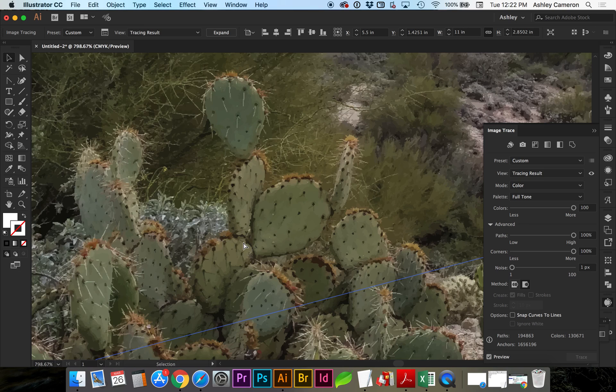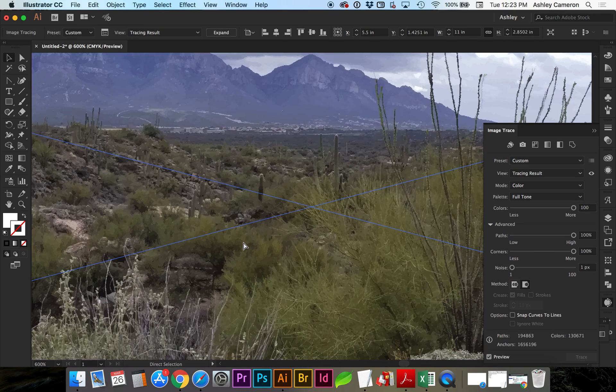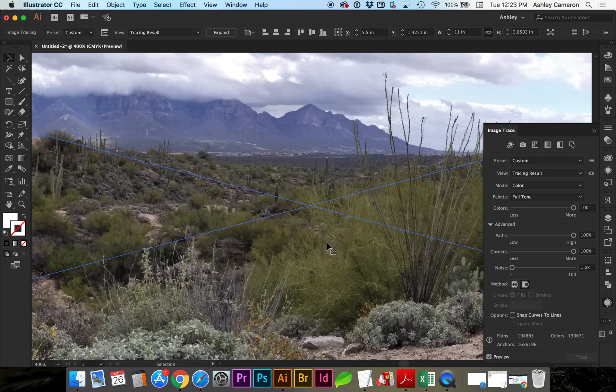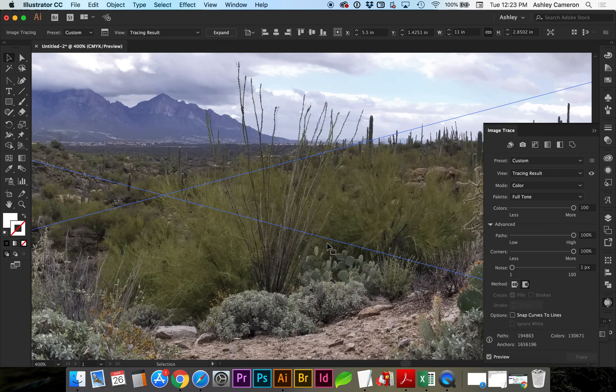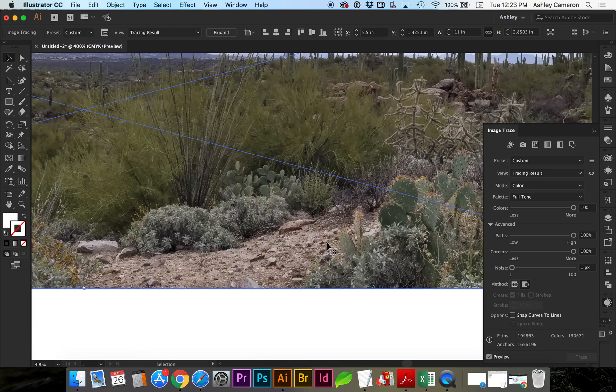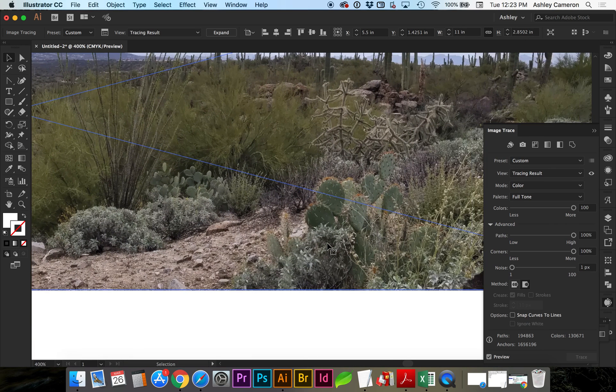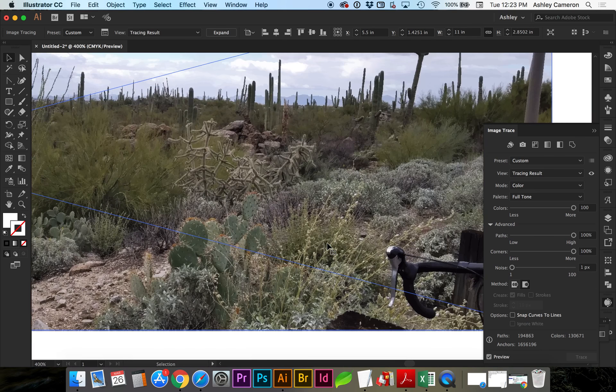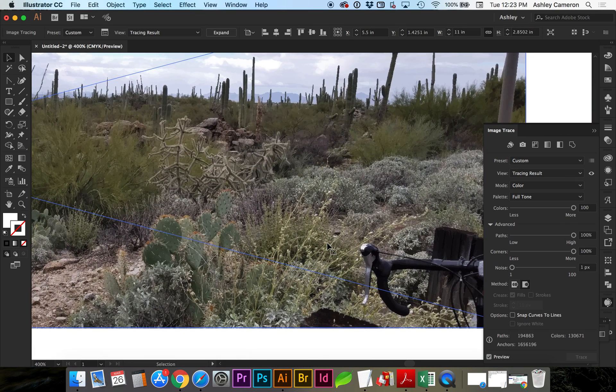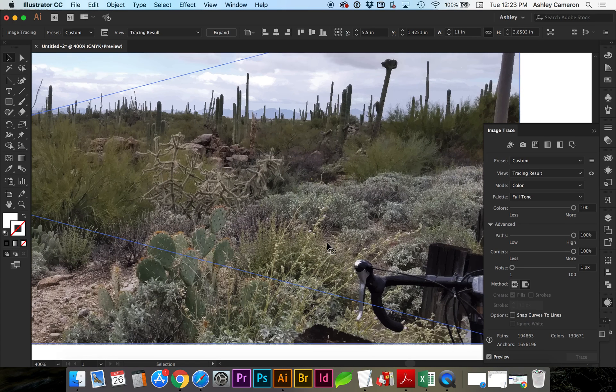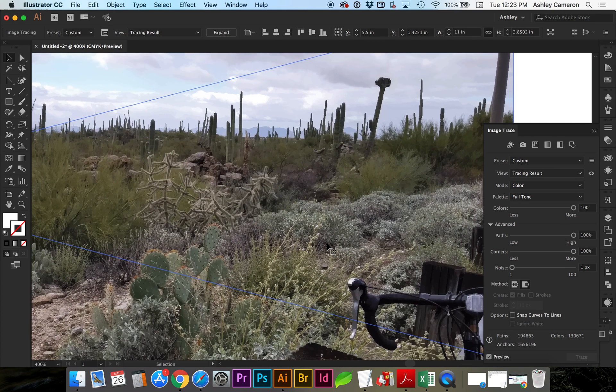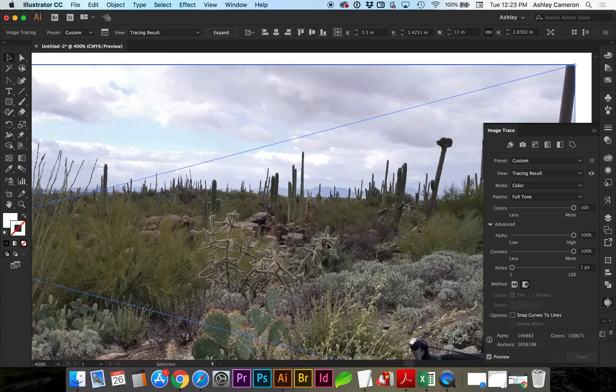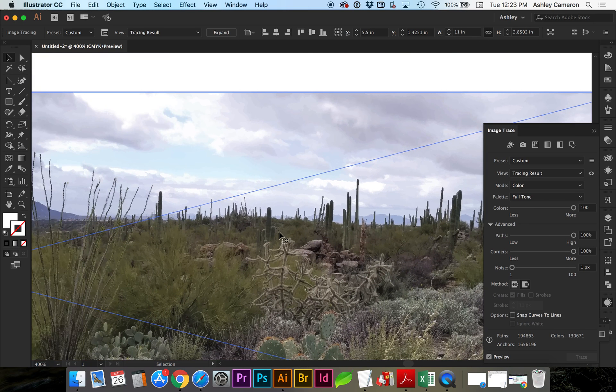And you can see there's definitely some pixelation here. But it really depends on the end result that you're looking for and what you can get away with on how visible that detail is.